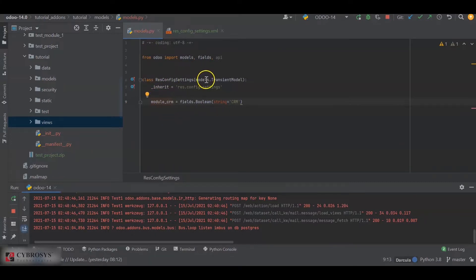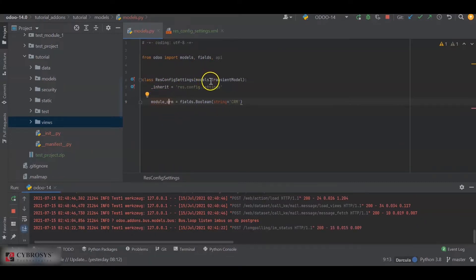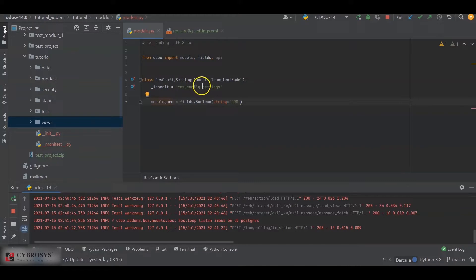I added the model for that as models.TransientModel, and I have inherited the res.config.settings.